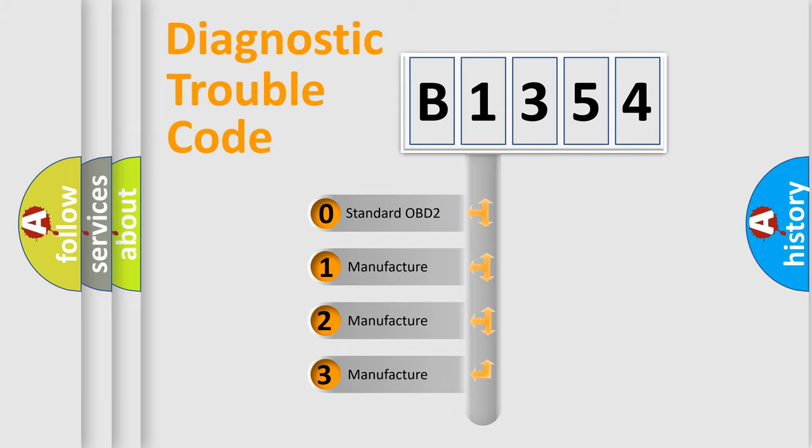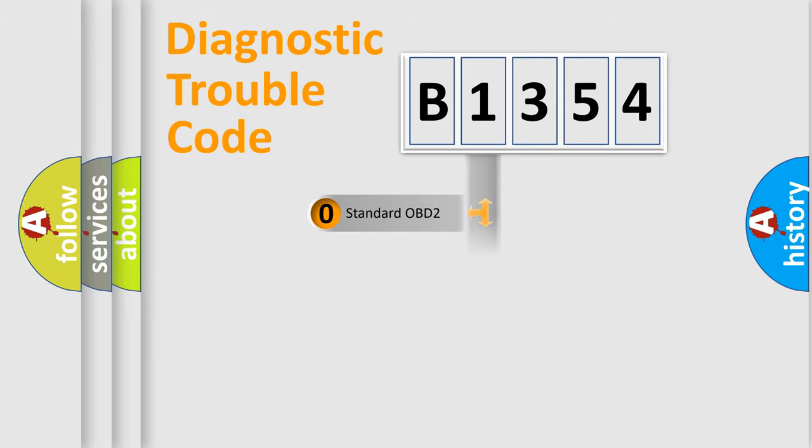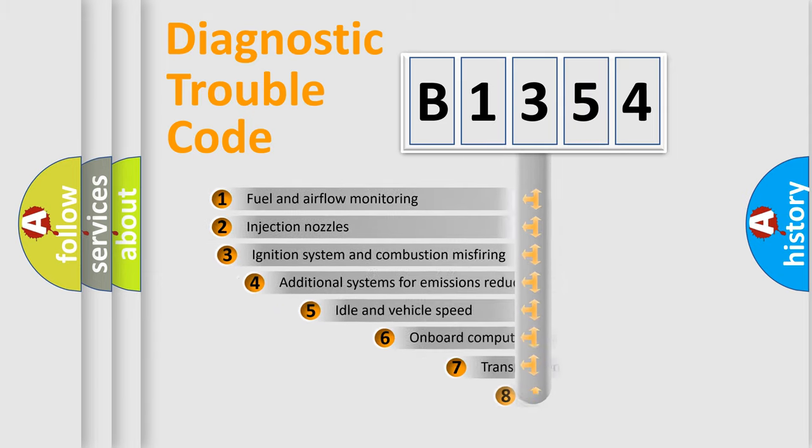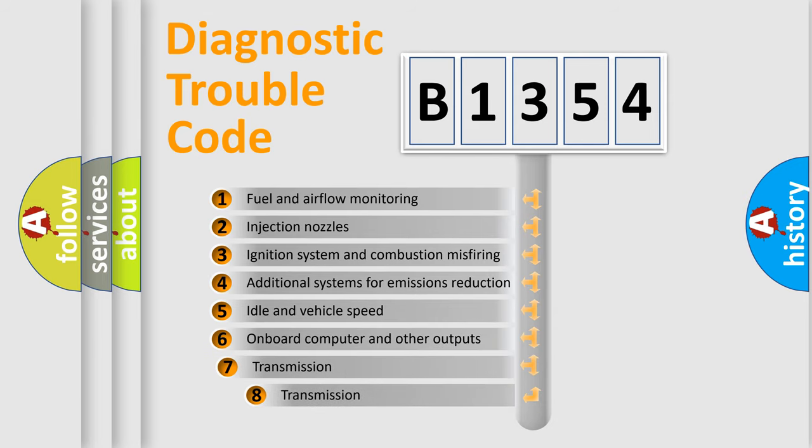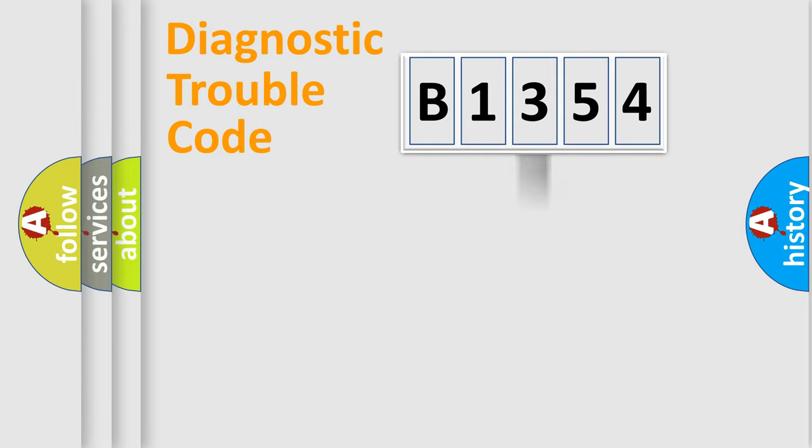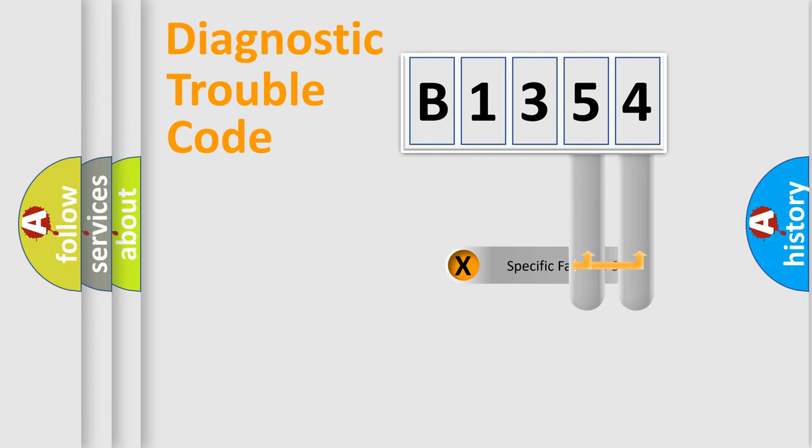If the second character is expressed as zero, it is a standardized error. In the case of numbers 1, 2, or 3, it is a manufacturer-specific expression of the car-specific error. The third character specifies a subset of errors. The distribution shown is valid only for the standardized DTC code.